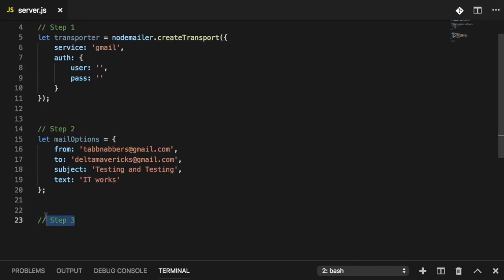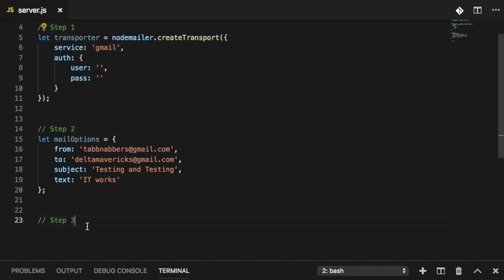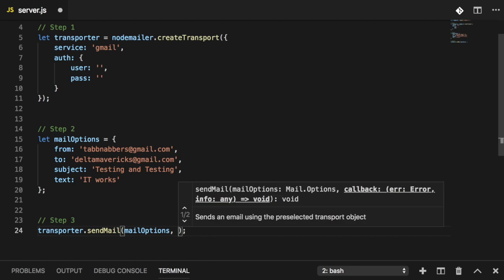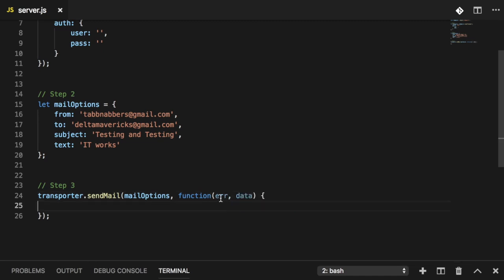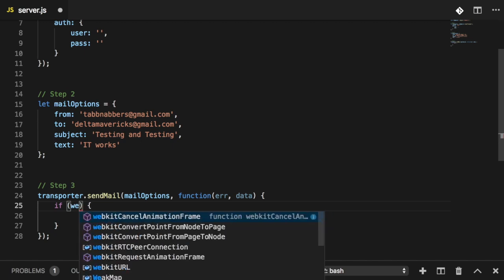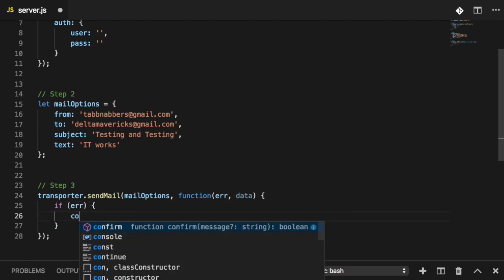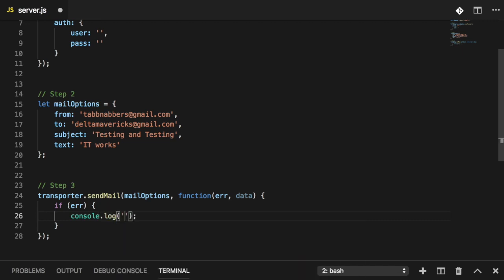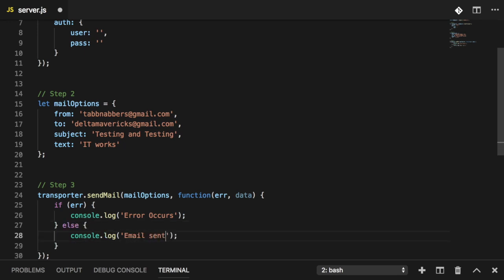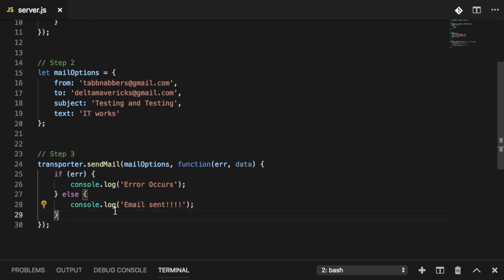Step number three is the last part you need to send the email. Grab the transporter from step one and use the 'sendMail' function. This function takes two parameters: the mail options object from step two, and a callback. The callback takes two parameters — an error and a response. If there's an error, we console log 'error occurs'; otherwise, if the email was successfully sent, we display 'email sent'.